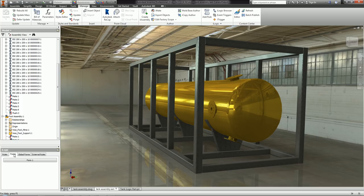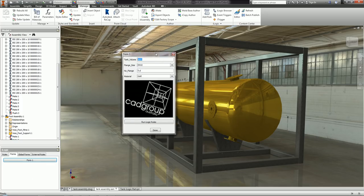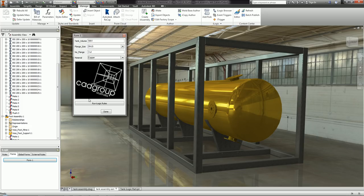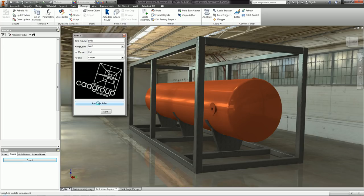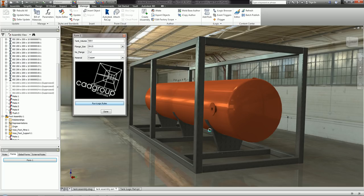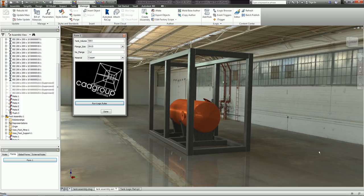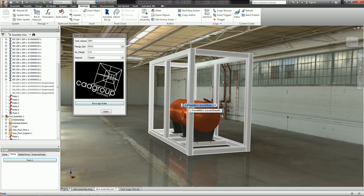So with my form: I want a 500 litre tank, that flange size, three flanges, and made out of copper. I click Run iLogic Rules — it gets rid of those beams, changes the material of the tank, changes the flange size, changes the number of flanges, and updates the size of the frame. With just one click of a button I've updated everything I need. There's no going back manually updating parameters — it's a seamless one-button update.